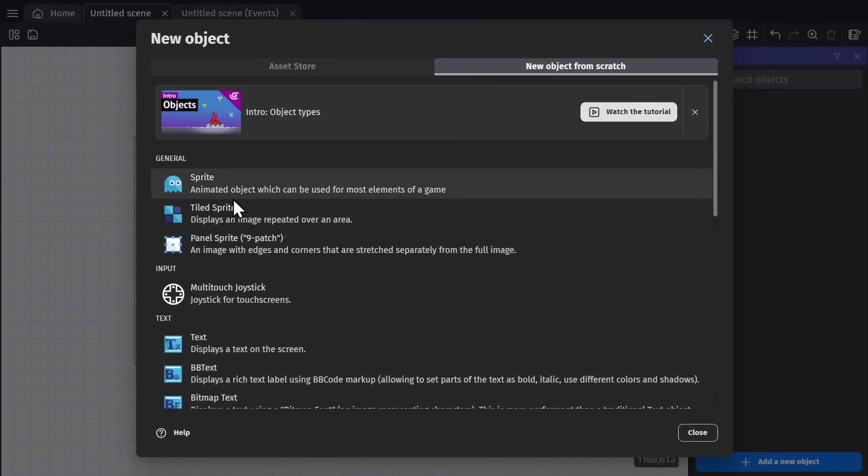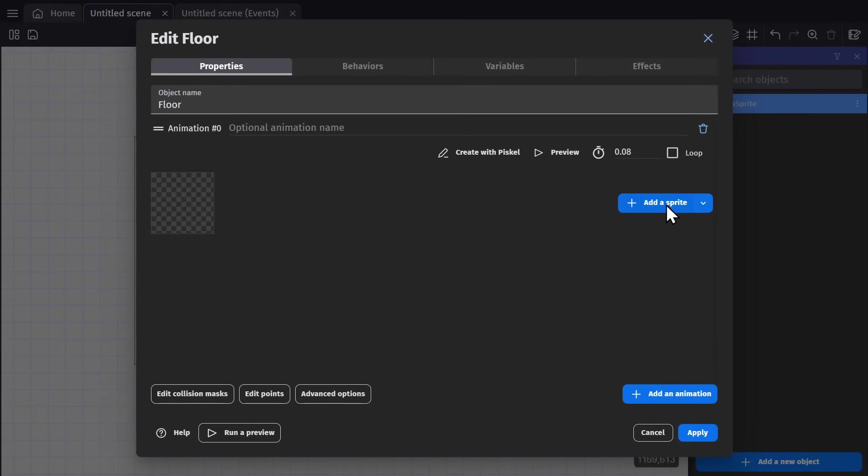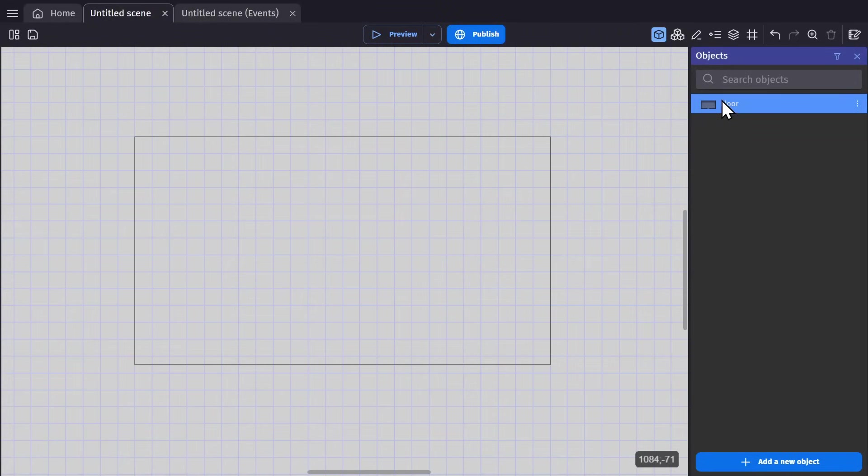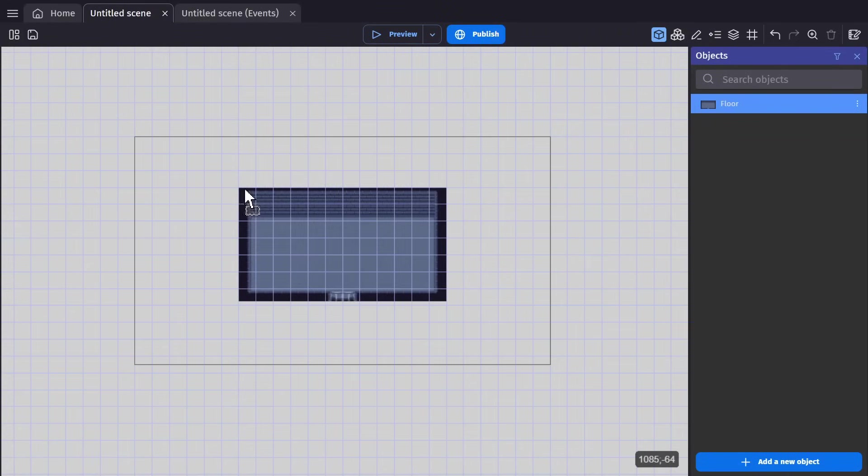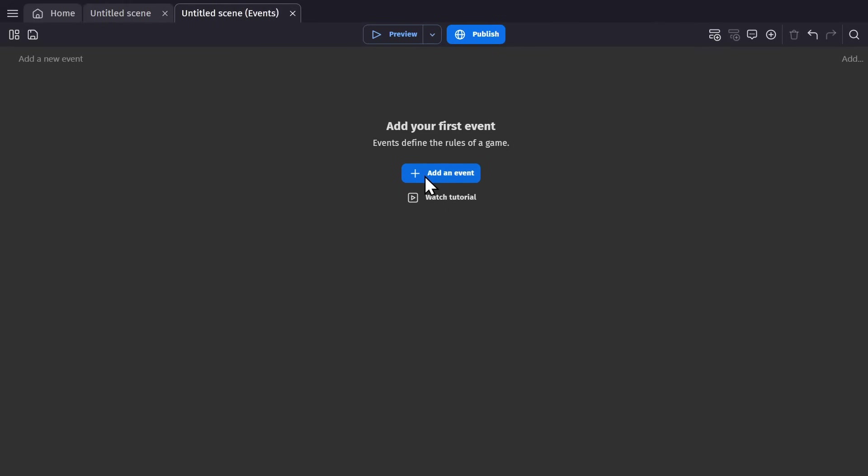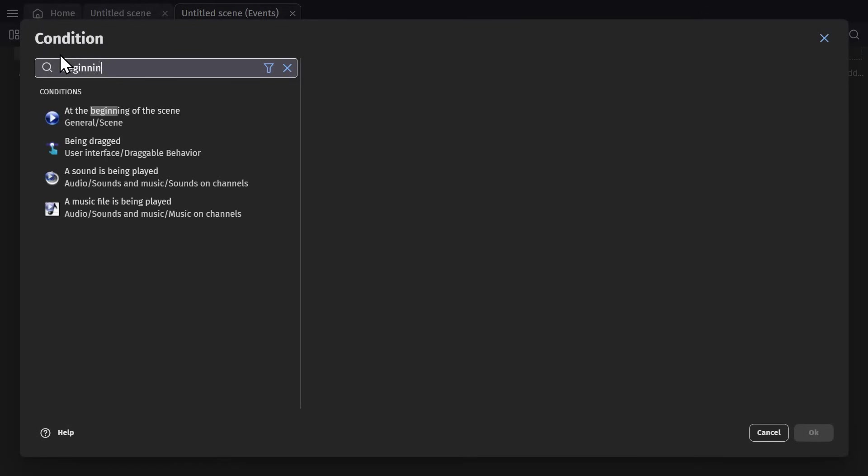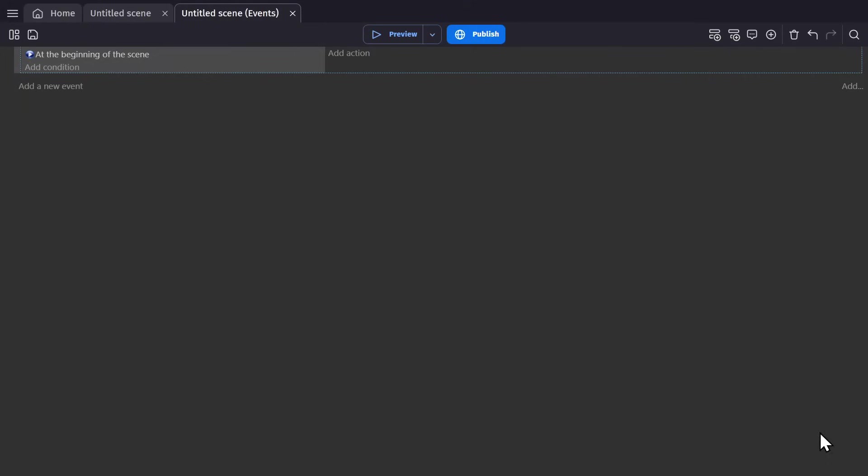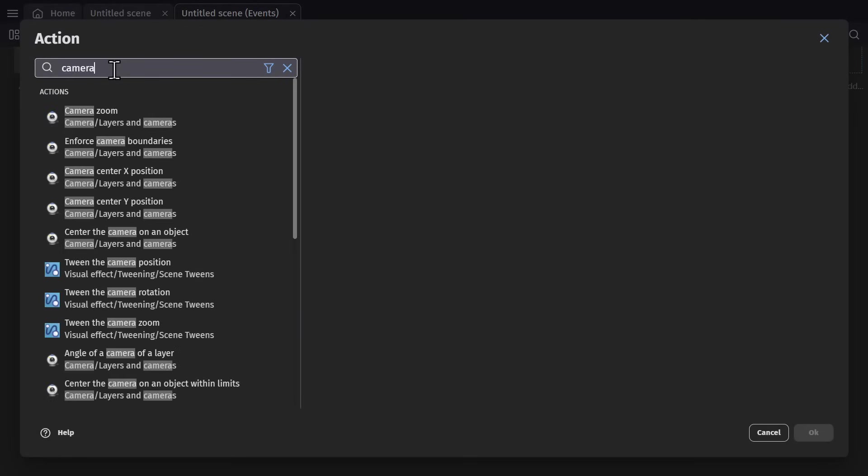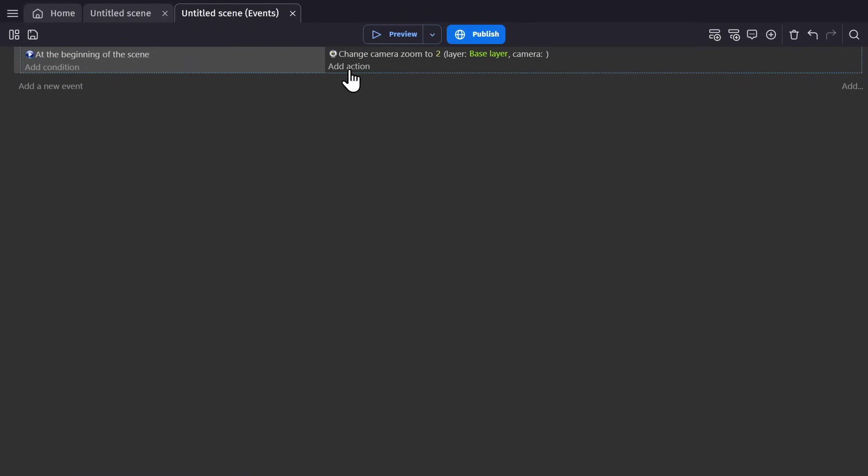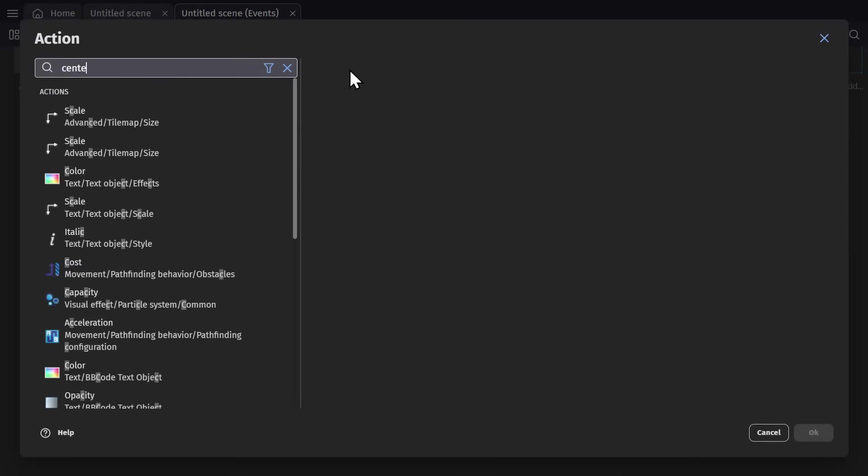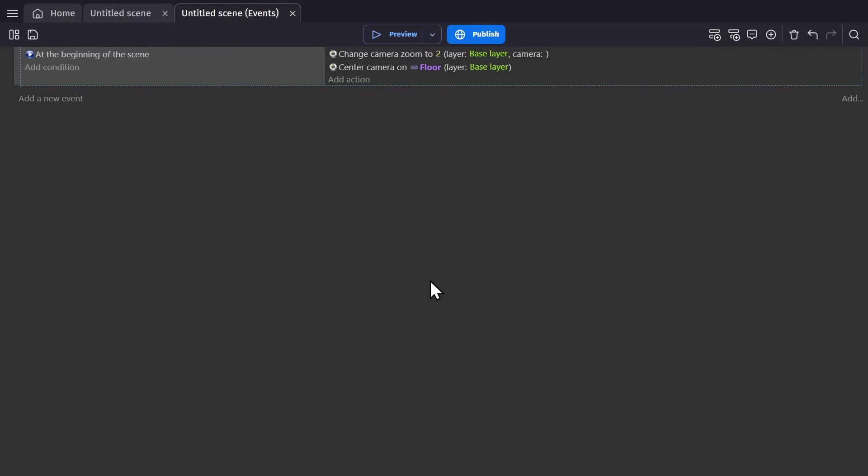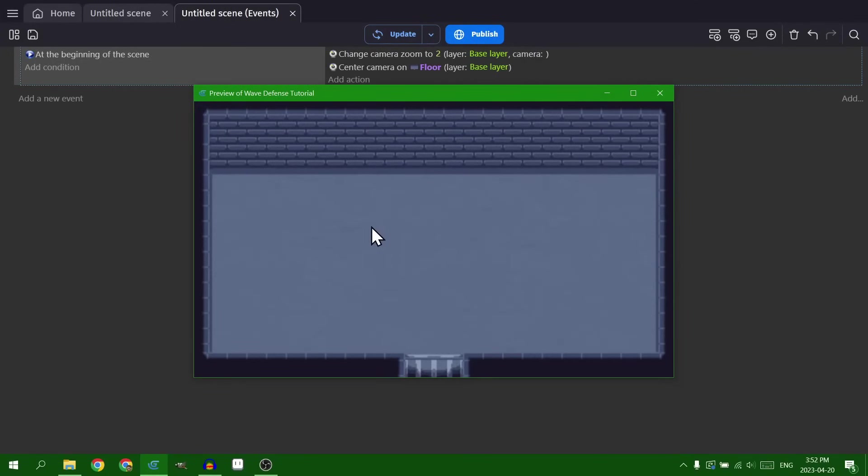Now the first thing I'm going to do is set up the area we'll be playing in. This is going to be a wave defense game starting out on a single screen. So I'll create the sprite object for the floor. Now I'm going to go to the event sheet. And at the beginning of scene, I'm going to zoom the camera in and then center that camera on the object.